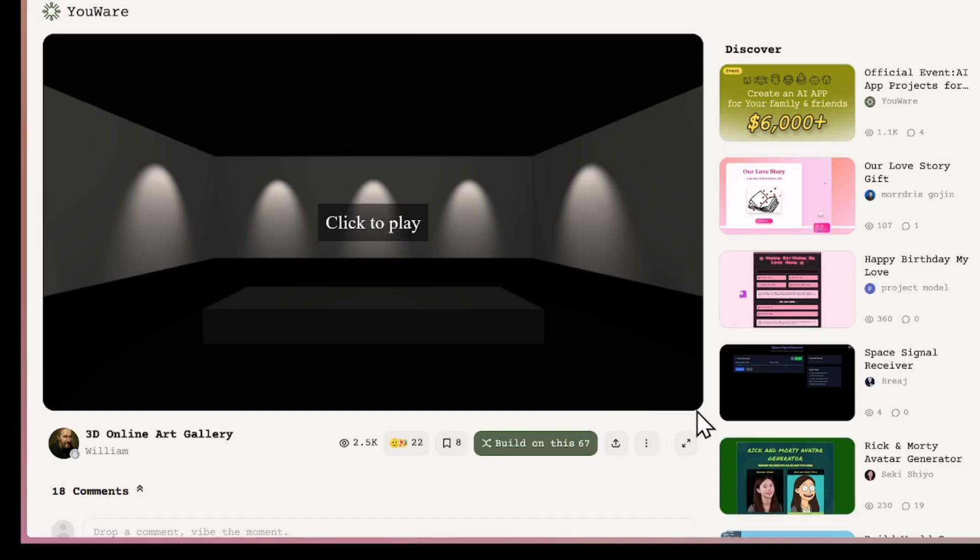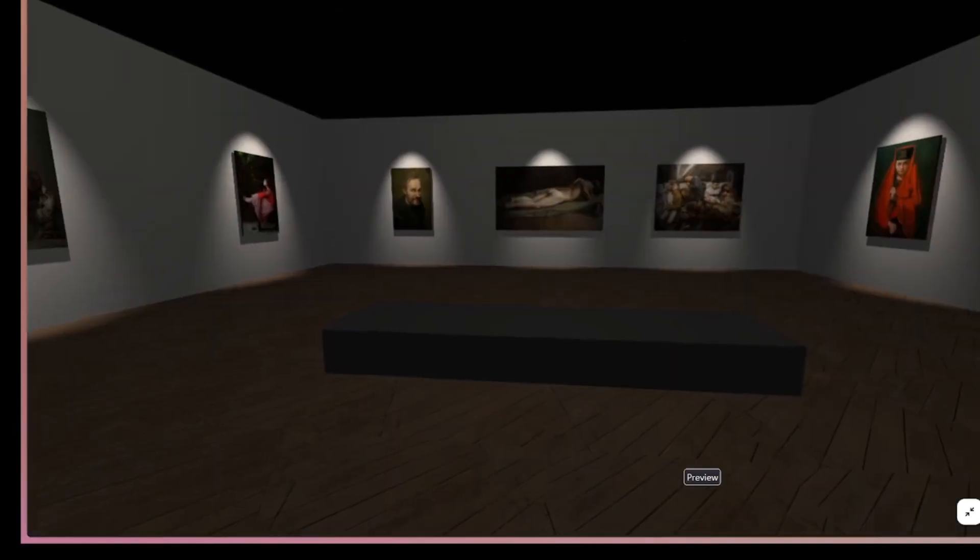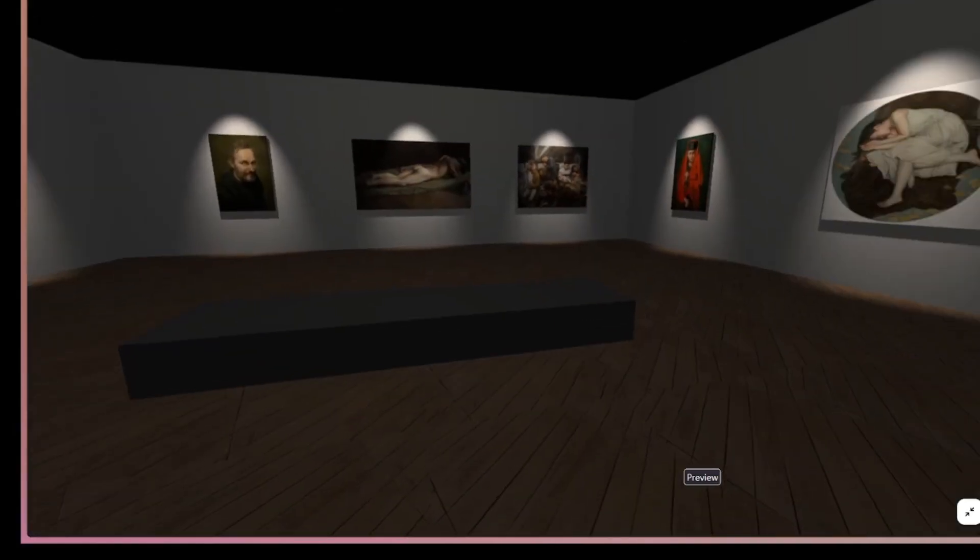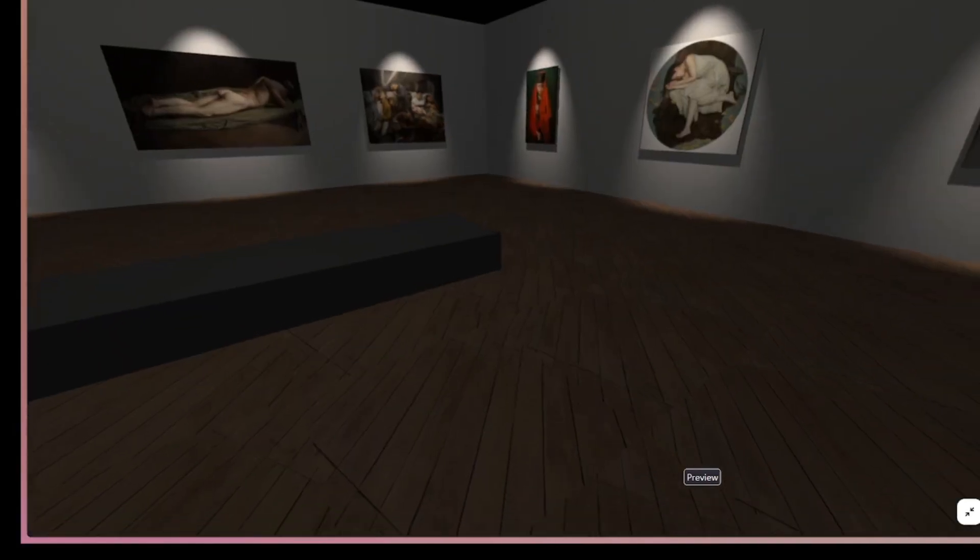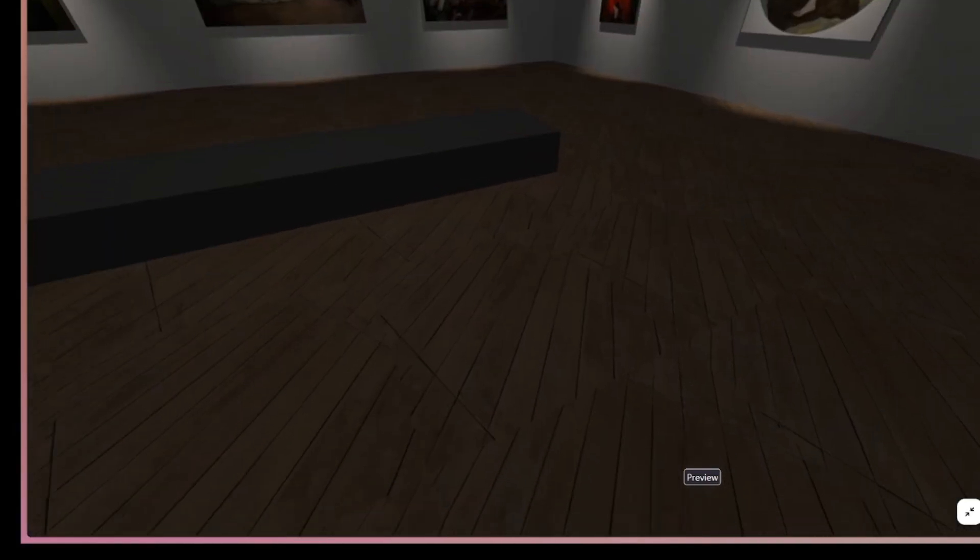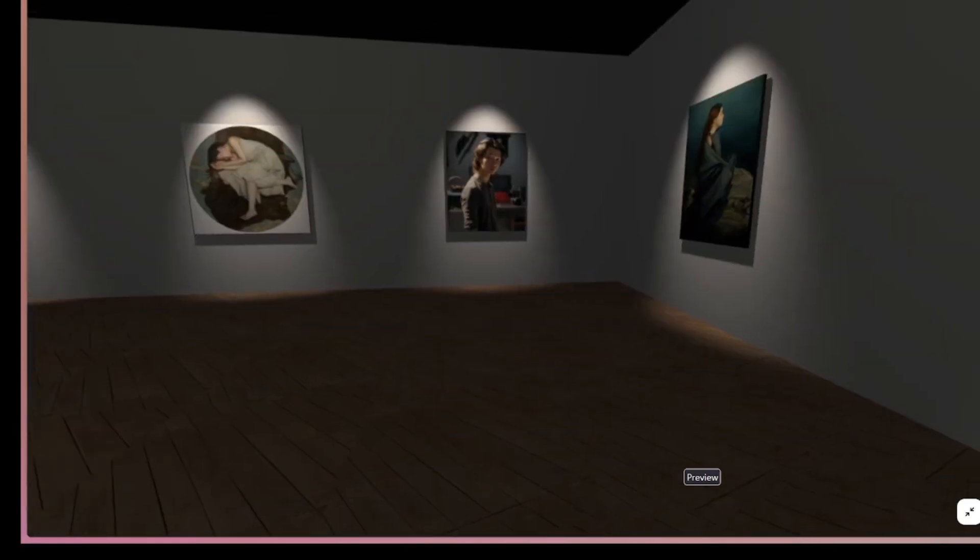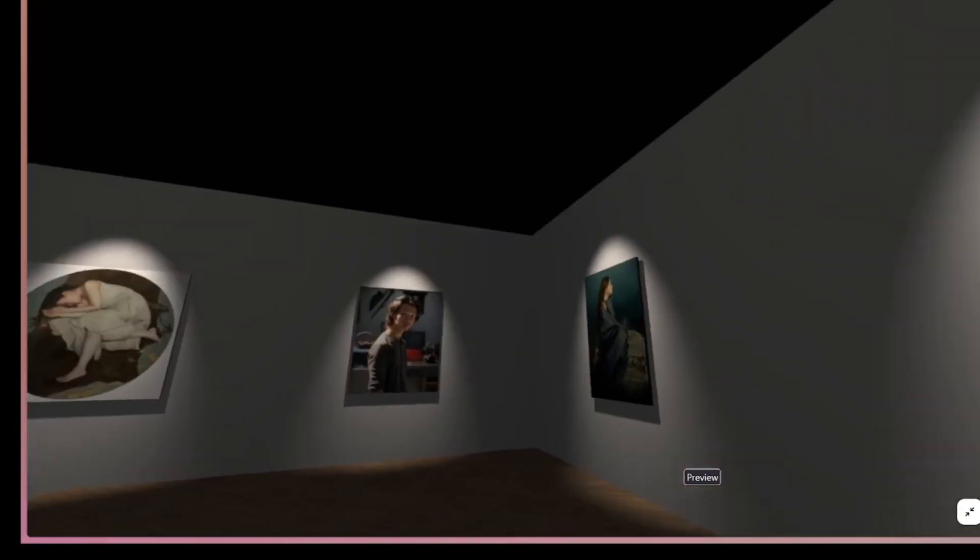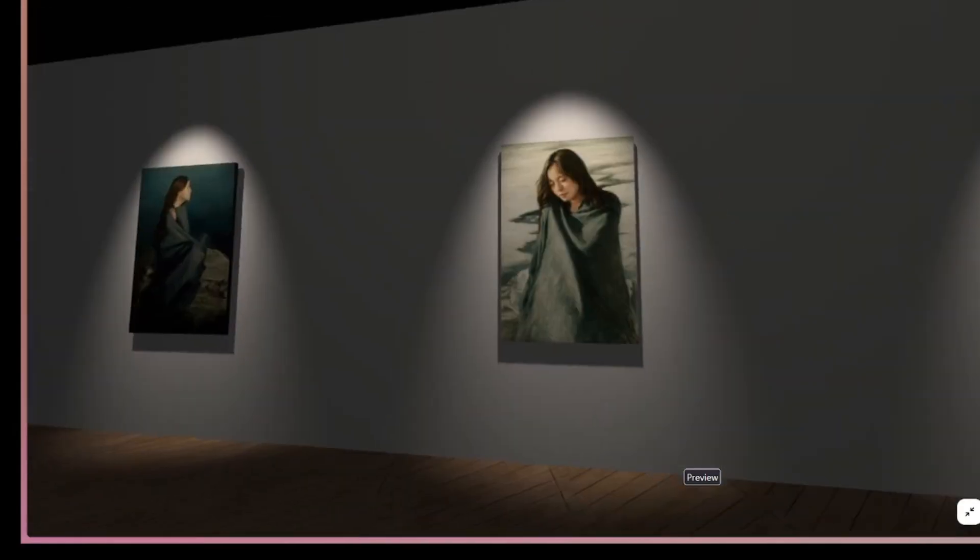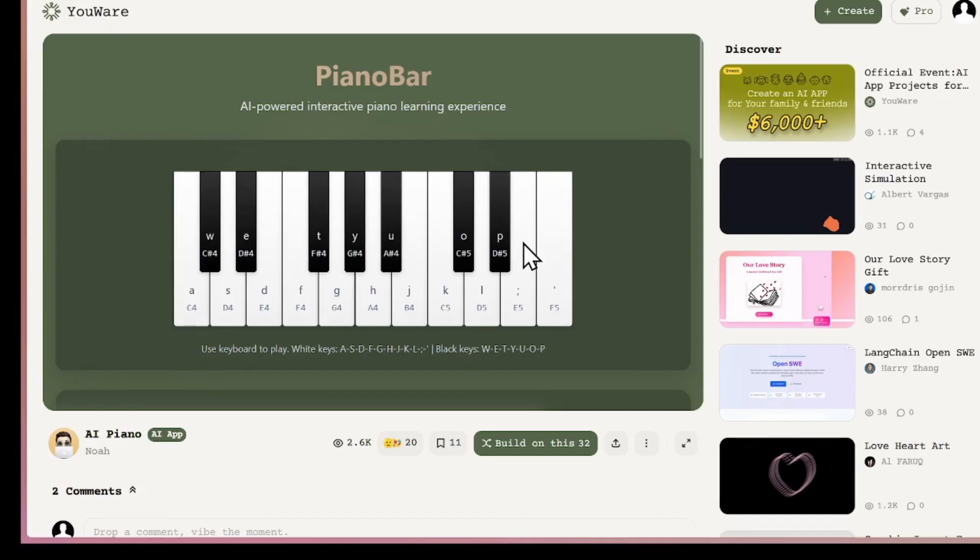For example, let's click on another project to see what it does. Here's a 3D app for viewing museum images. You can pan, zoom, and explore like you're actually in a museum.